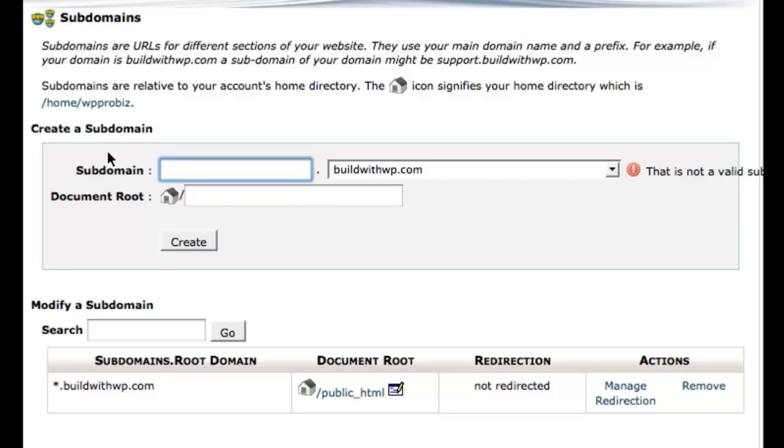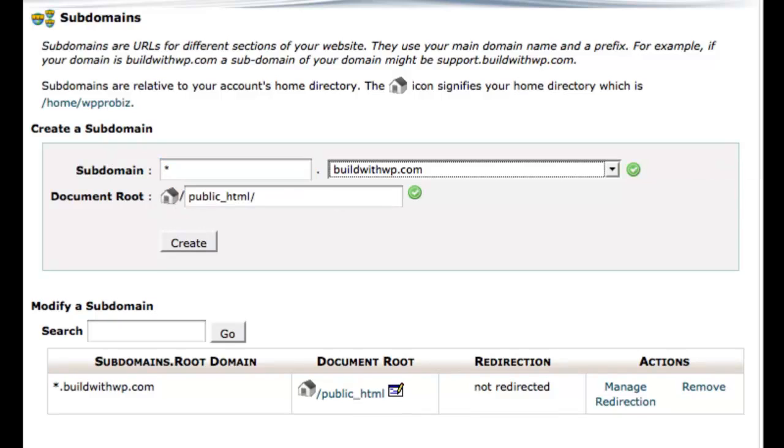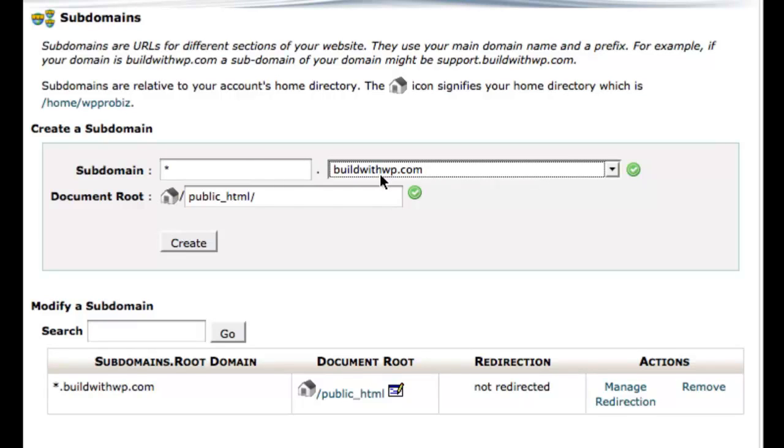All you do is enter an asterisk here and tab over and make sure that the domain that you want to install and enable multi-site on is selected.